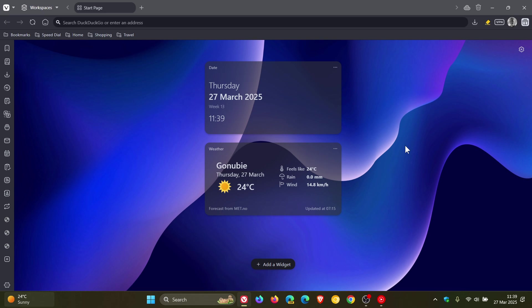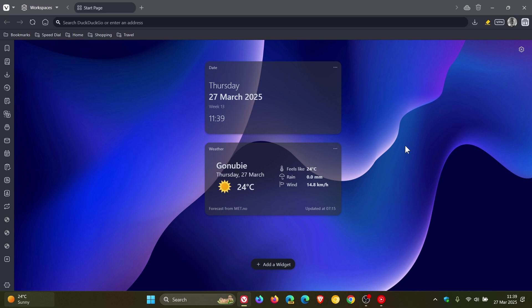Last week Vivaldi rolled out version 7.2 of its desktop browser, focusing on speed enhancements and other performance-related improvements. I'll leave the video link down below. Earlier today, Vivaldi rolled out version 7.3, which is quite a major release because it features a brand new VPN.